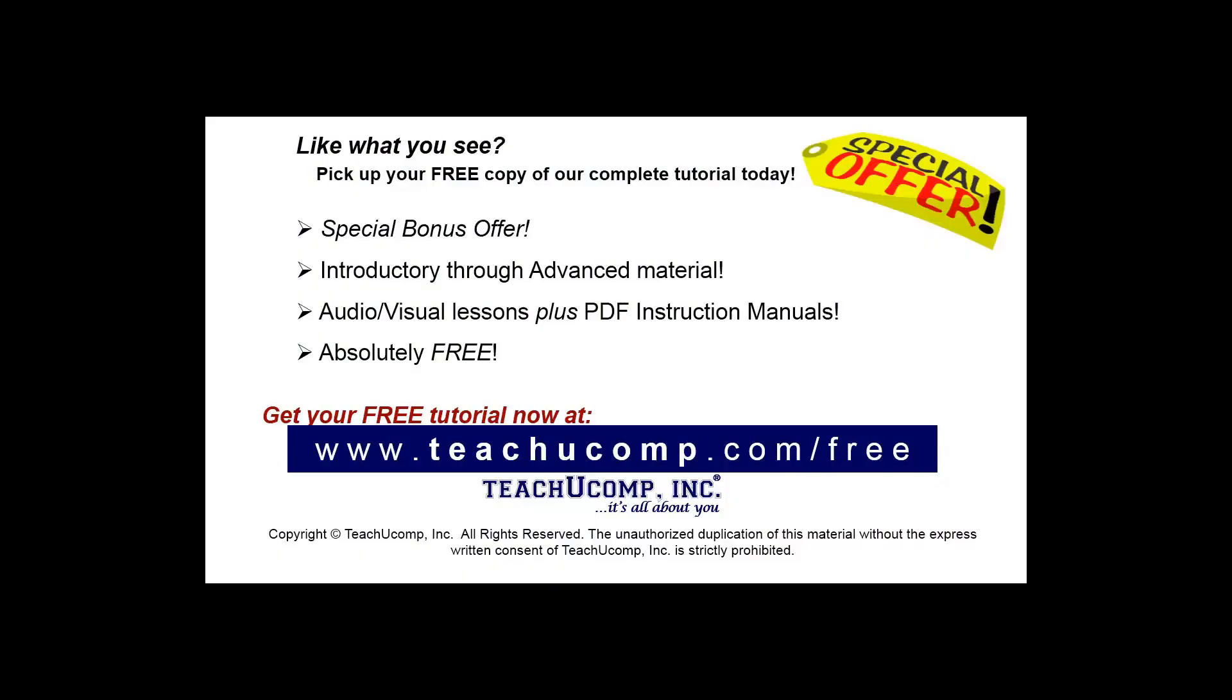Like what you see? Pick up your free copy of the complete tutorial at www.teachyoucomp.com/free.